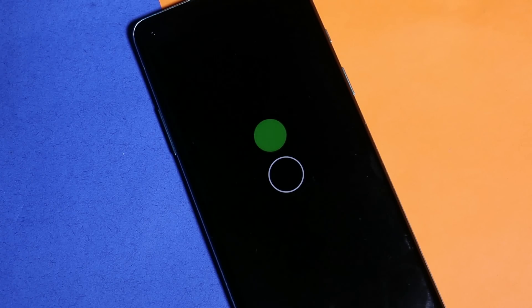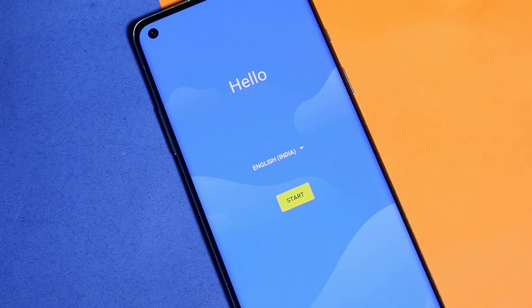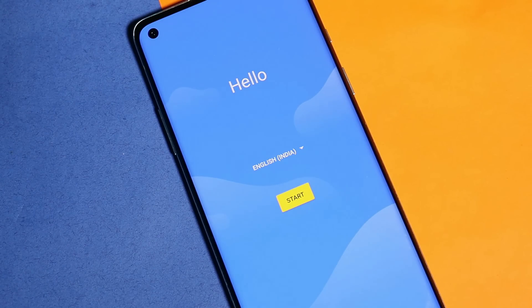You'll see the Paranoid Android boot animation and the device should successfully boot into the system. After the initial setup, the device is successfully booted into Paranoid Android. That was a quick look at the initial build of Paranoid Android based on Android 12, along with the installation guide. If you have any questions, let me know in the comments — this is your friend Ashok, signing out!